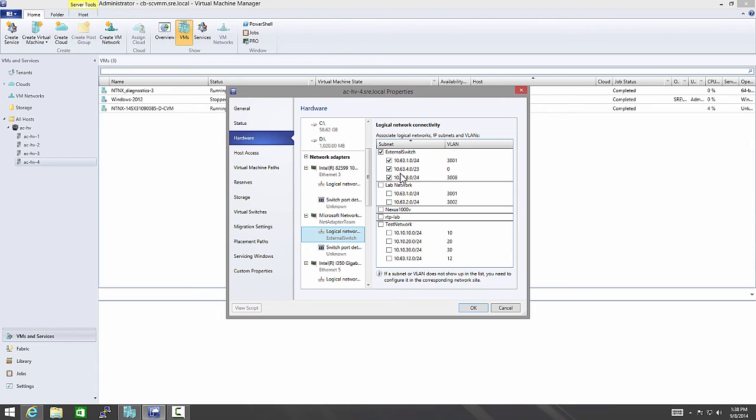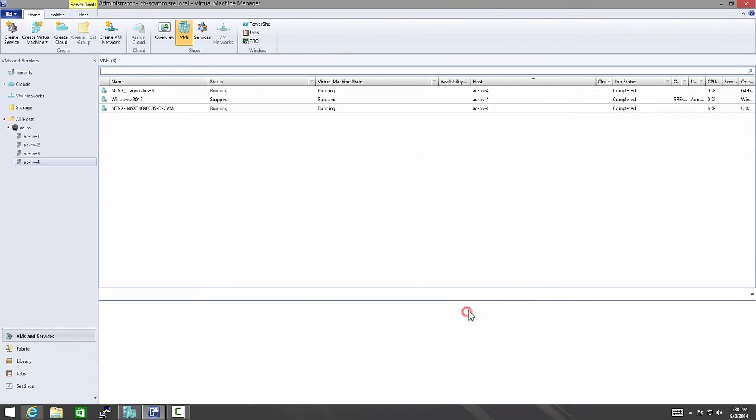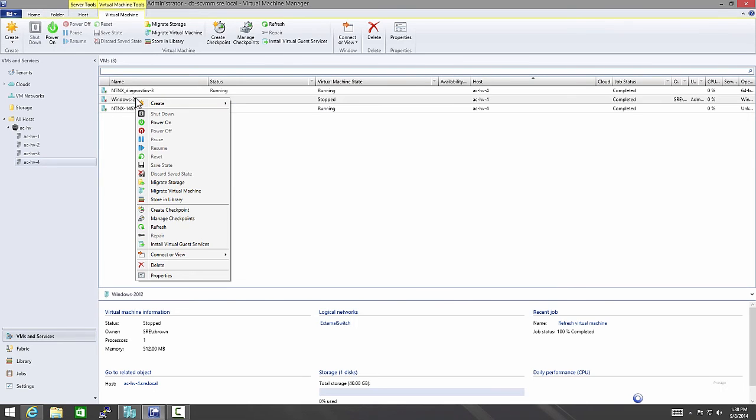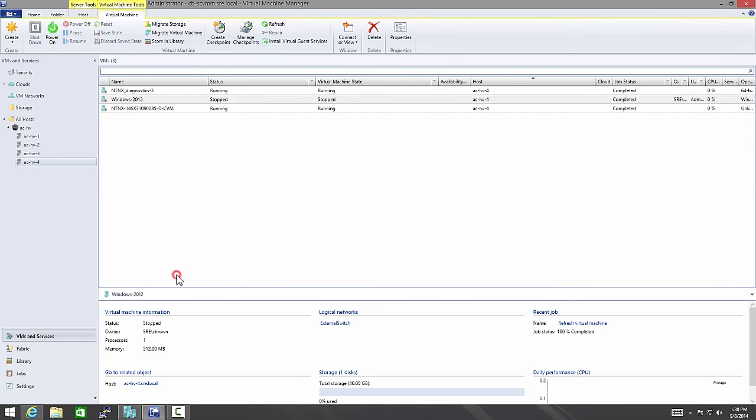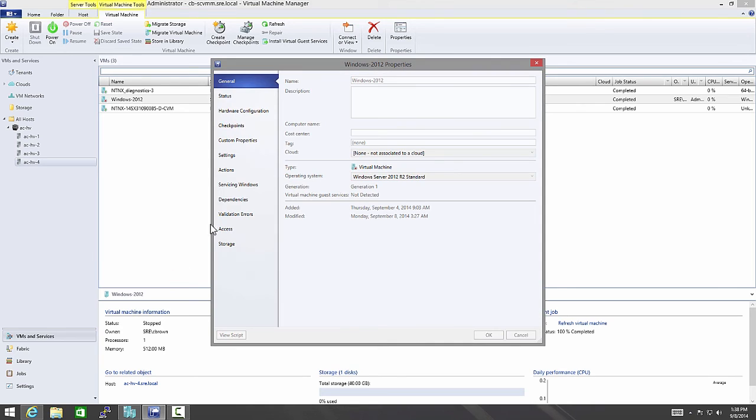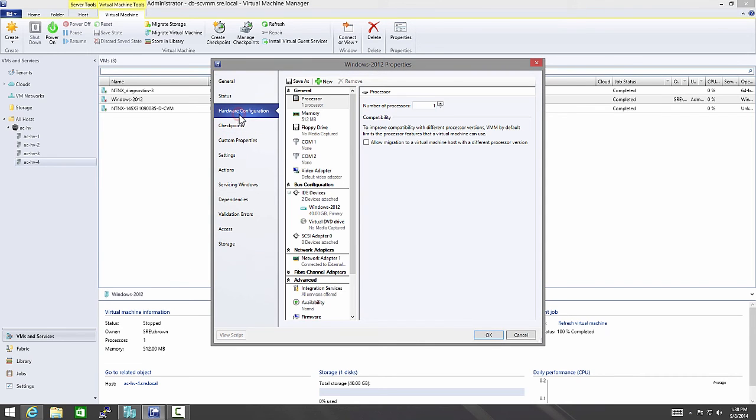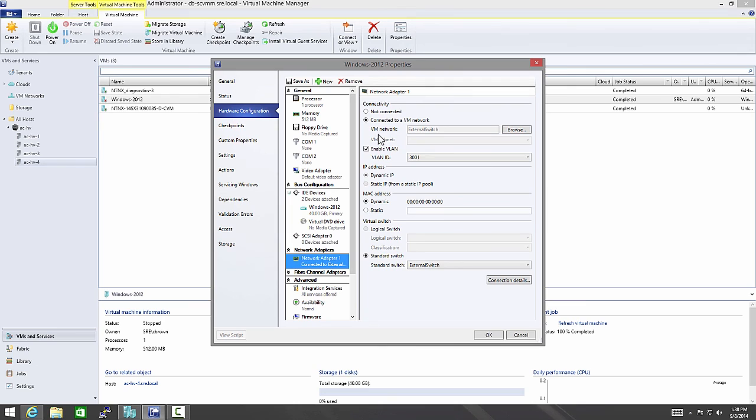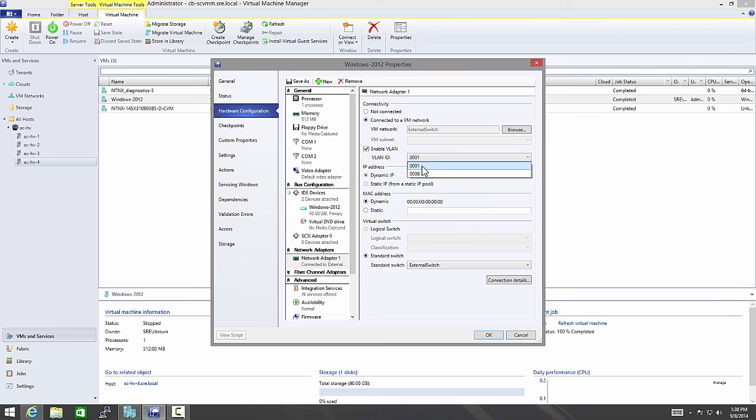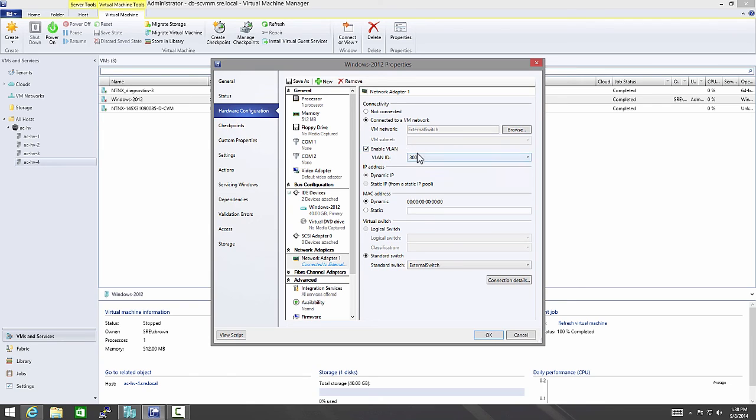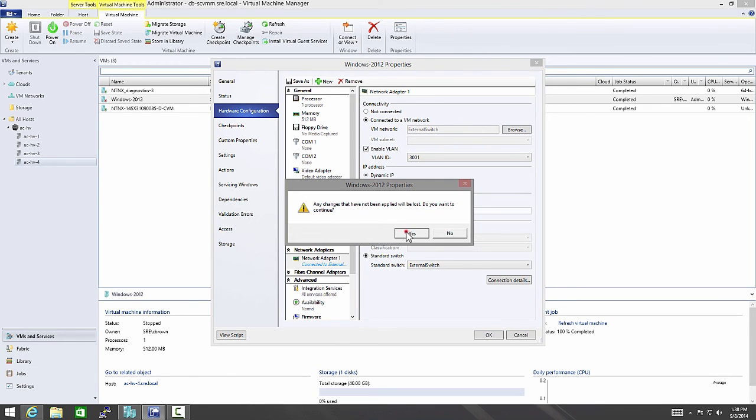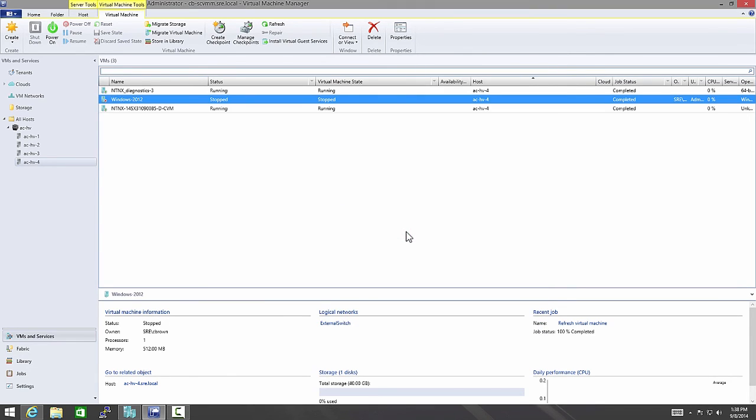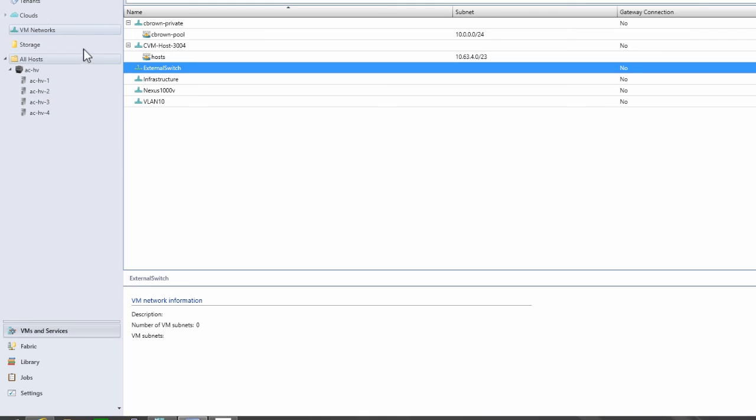So now that I have all those checked, I can go into my VMs here. This is the same VM that we were looking at before. This is just the SCVMM view of it. As you can see here, it's connected to external switch. It's got enable VLAN 3001. So if I wanted to put it on my native VLAN, I would simply uncheck this box and you see the VLAN clears. Finally, if you look here at VM networks, you see the external switch. This is created by default and you don't need to modify this. However, if you created a new logical network, you would need to create a new VM network based off of it.